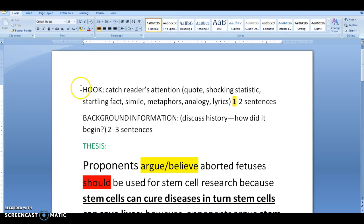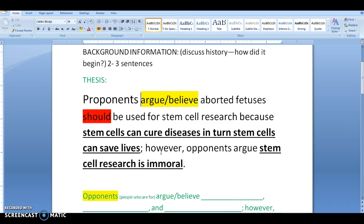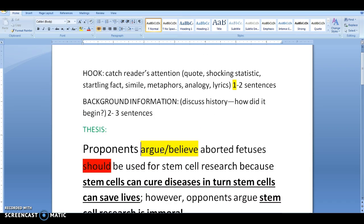For your MLA format argumentative paper, I'm going to explain how to write your introduction, which is of utmost importance.